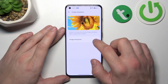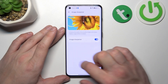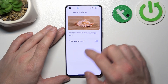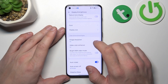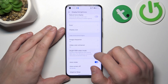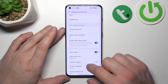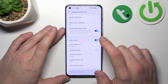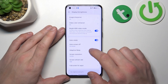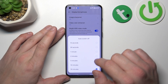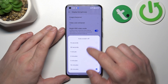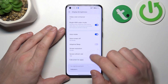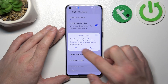Then we can enable or disable image sharpener, video color enhancer, bright HDR video mode, and auto-rotate screen. Next we can change auto screen off between 15 seconds and 30 minutes, and enable or disable adaptive sleep.